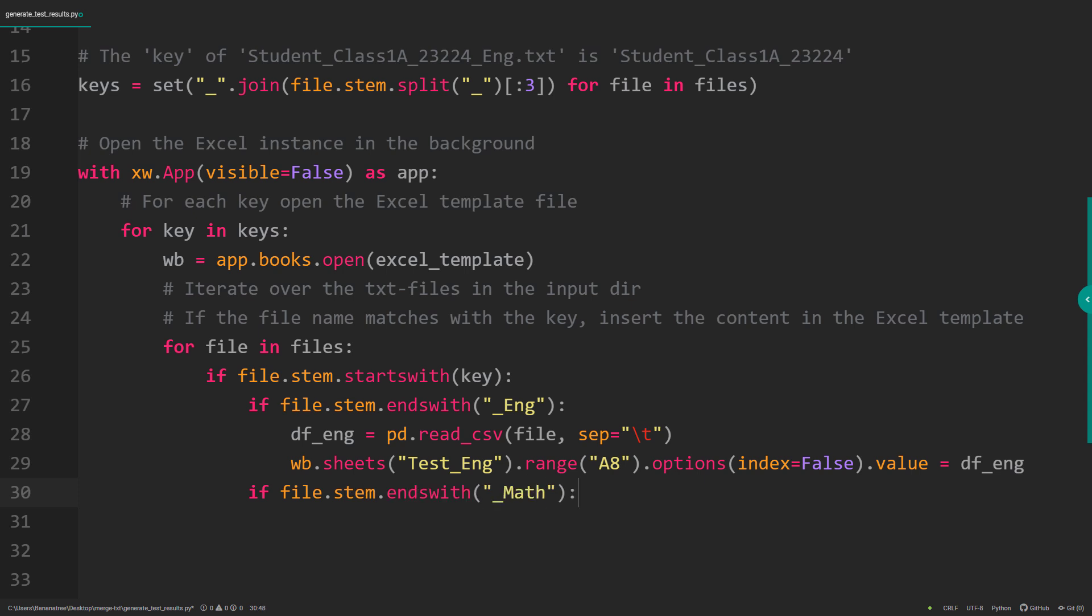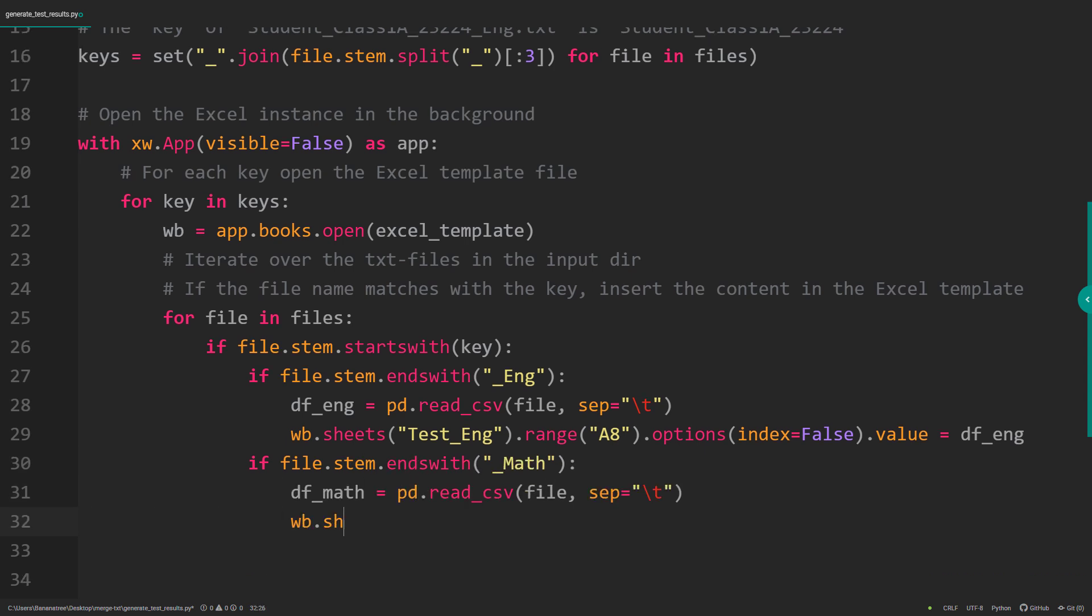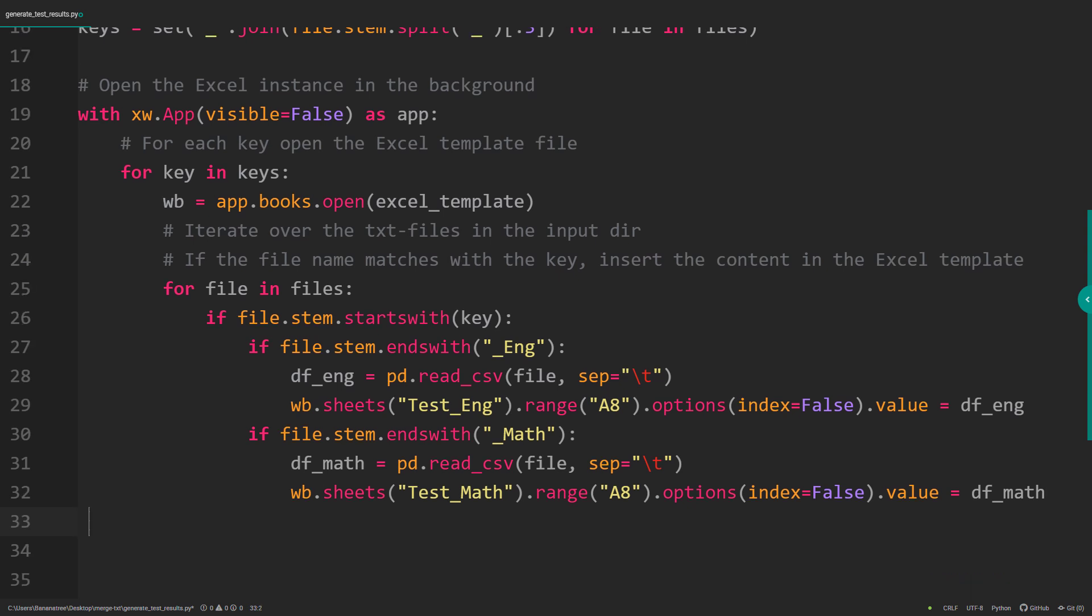OK, and now I will simply repeat the same for the math files. I just need to make sure to change the sheet name.